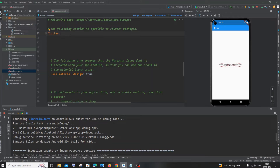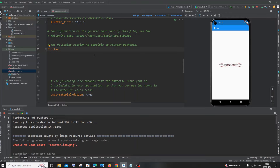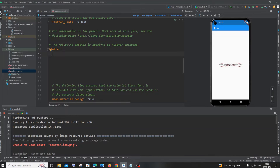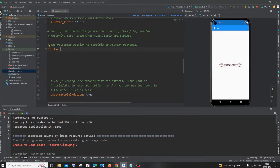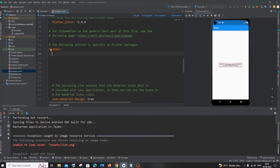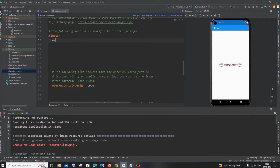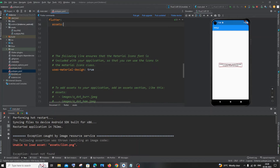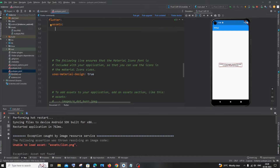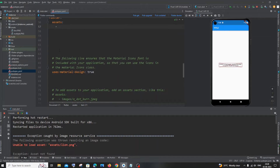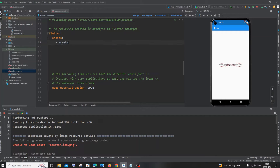After spotting the right flutter section, place your cursor to the right of the colon after 'flutter' and hit Enter. You'll get a single tab space automatically. Then type 'assets' followed by a colon. Hit Enter again, then add a hyphen and specify your folder name.